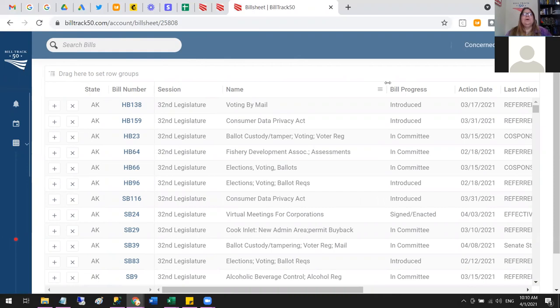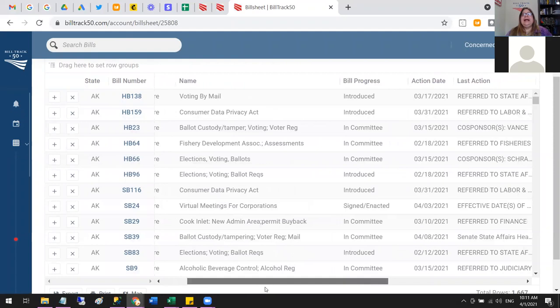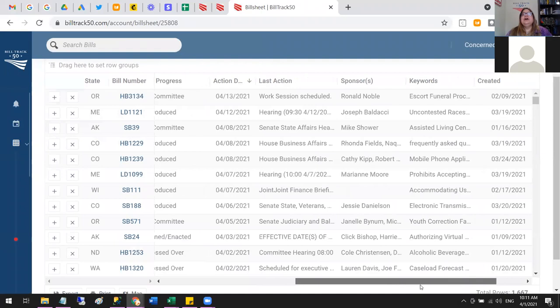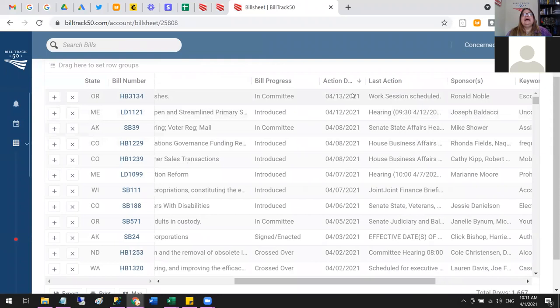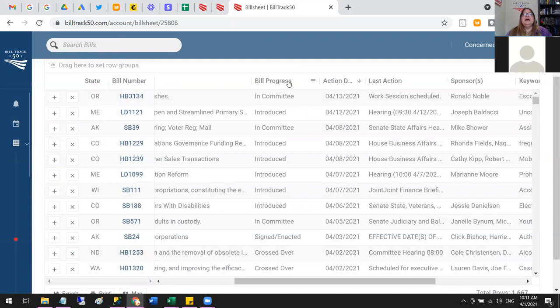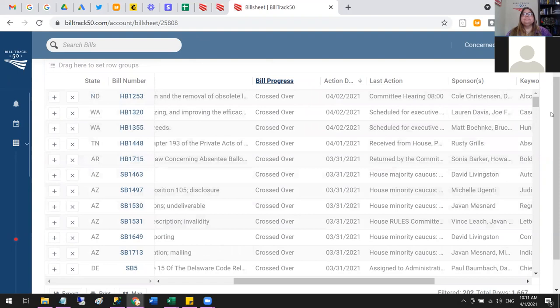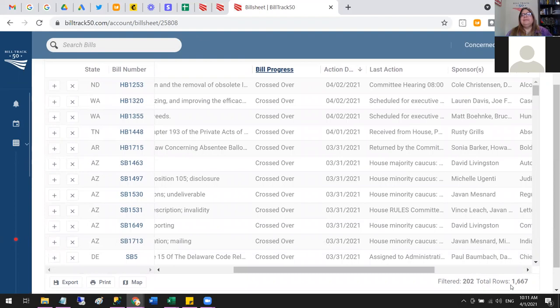I've got different rows and can sort by any column. If I'm interested in the most recent action, I can sort by that and see things in the future are hearings that were scheduled. I can also filter — for example, filtering on the 'Crossed Over' category, meaning bills that left the first chamber and got to the second. If I hover over a column name, I get a filter icon; opening it lets me select 'Crossed Over,' which narrows it down. Now it shows I've got 202 bills out of 1,600 in crossed-over status.